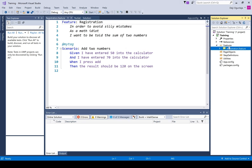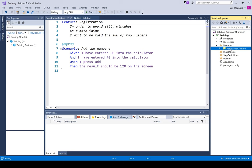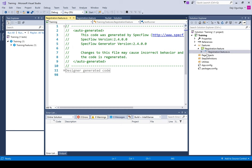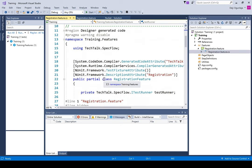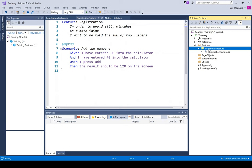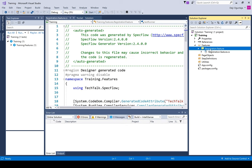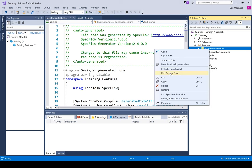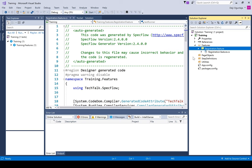That should create a registration feature file for you — as you can see it's 'registration.feature'. If you drill down on that, a C# class is created for you automatically by the designer. You don't need to work on this at all; you don't even need to open it. This is auto-generated for you. Every time you make changes to your feature file, this is automatically regenerated. If you have any issues and it's not able to generate, right-click and say 'Run Custom Tool' — it will generate that for you.